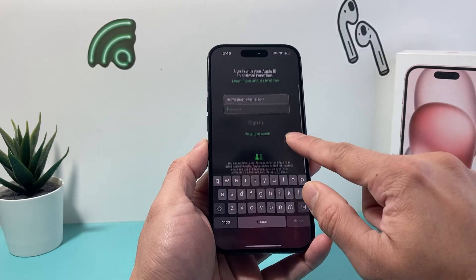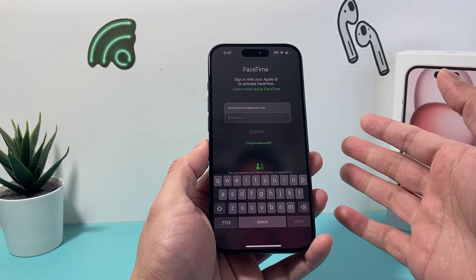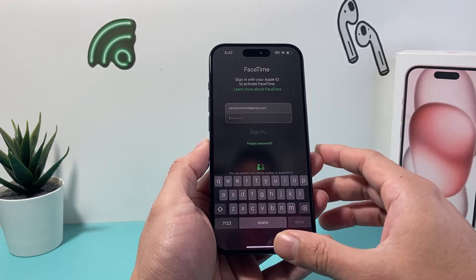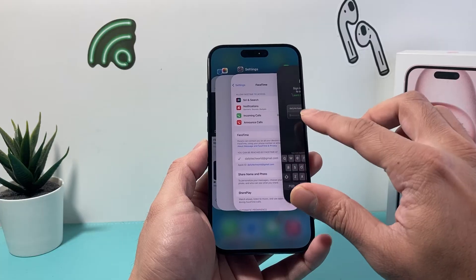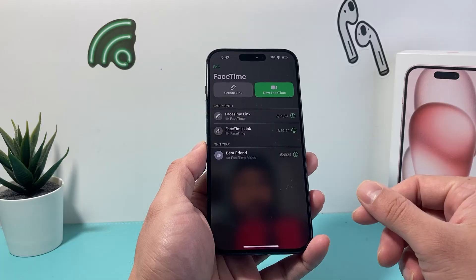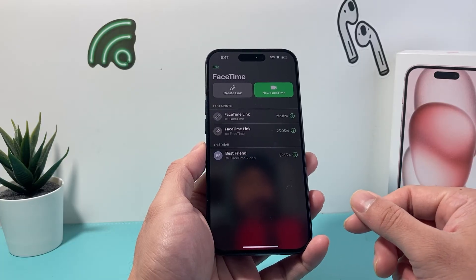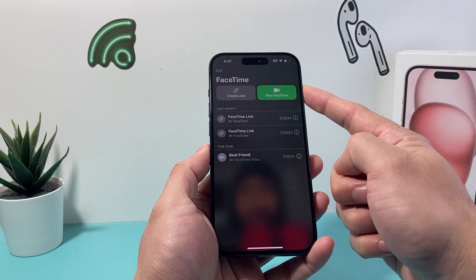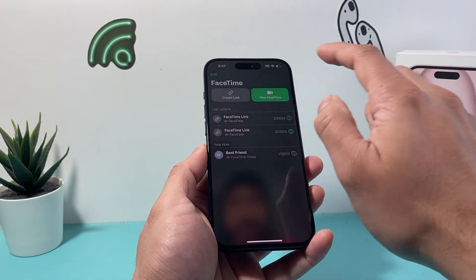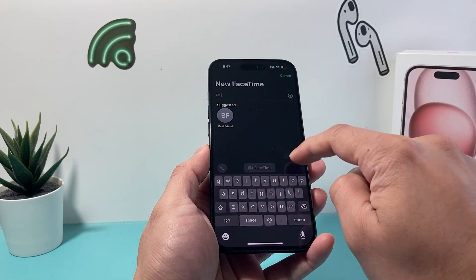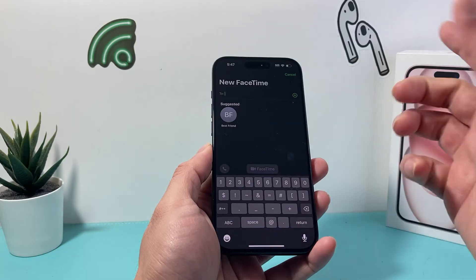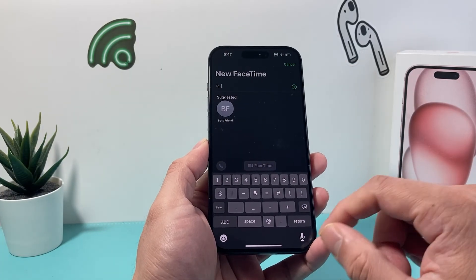Open the app and make sure you are signed in. It should automatically sign you in, but if not, go ahead and sign in with your Apple ID. To FaceTime someone, simply click on FaceTime, select someone from your contacts or type in a number or email, then click the FaceTime button to start a call.